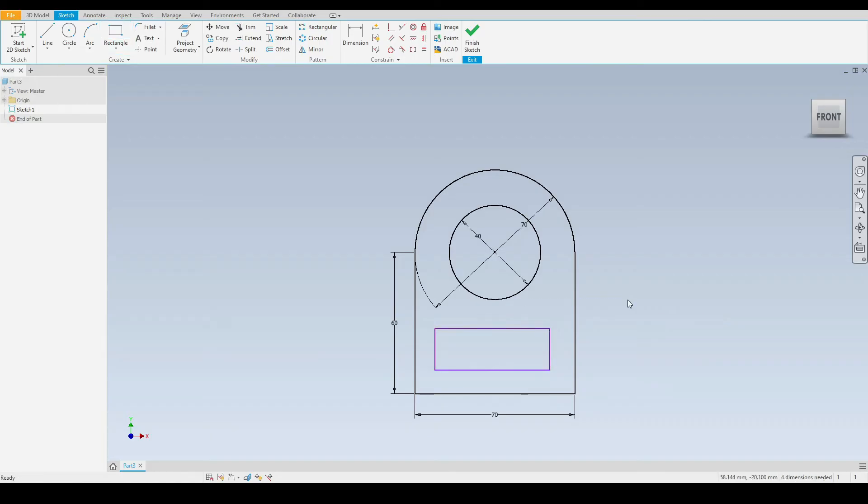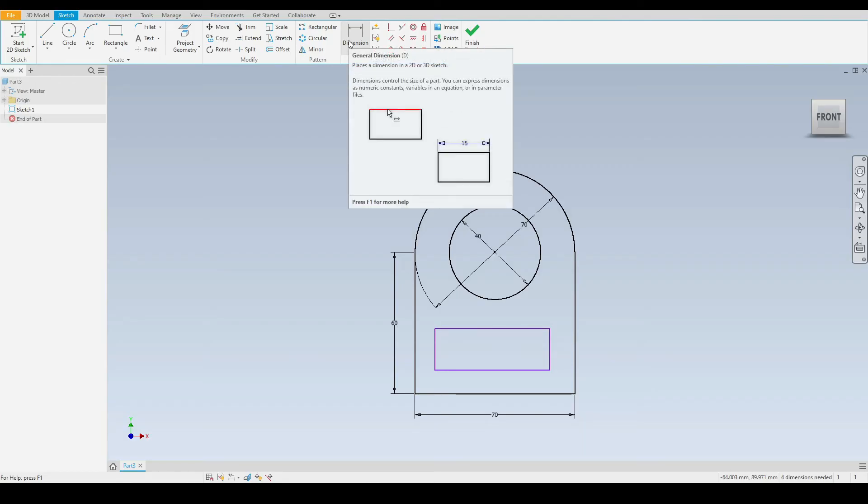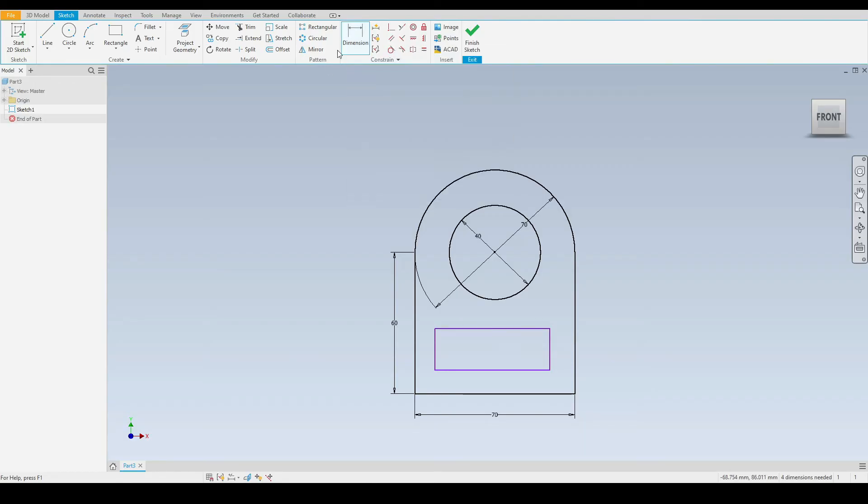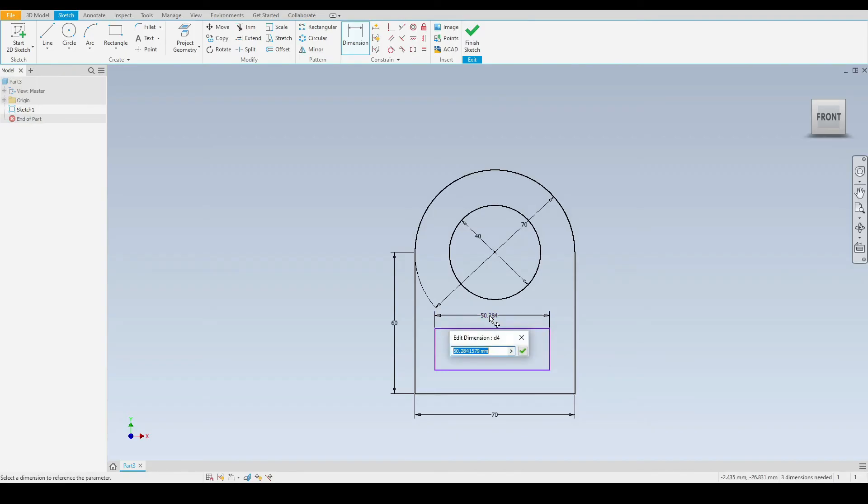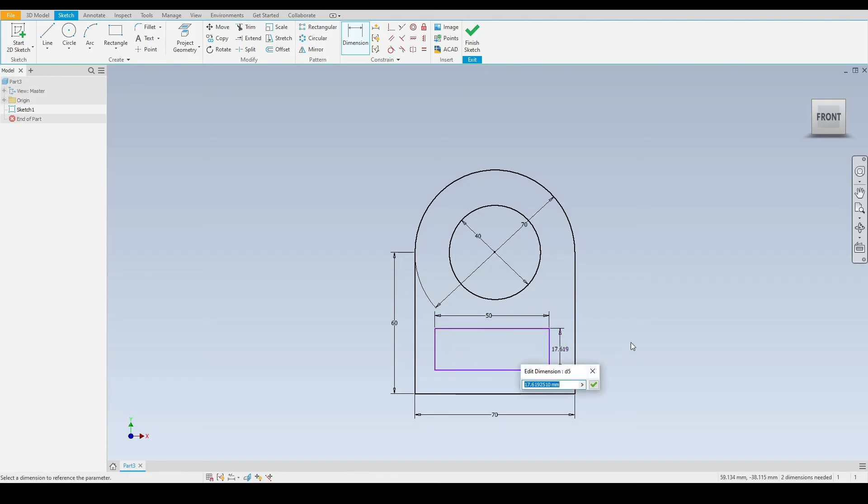We can select the dimension tool just up here, which is the shortcut D on the keyboard. Let's select the length of the rectangle and input a dimension of 50 millimeters, press enter. Then let's select the height and input a dimension of 15 millimeters, press enter.